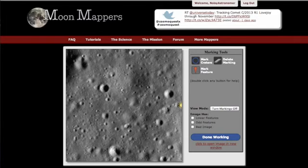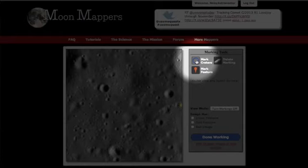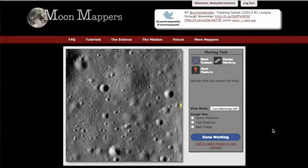This section of the tutorial is on the mark craters and mark features buttons in CosmoQuest mapper projects. I will be using Moon Mappers as an example, but this method works the same for all of the mappers projects. To start, you want to click on the mark craters button — make sure that's selected. Let's pick a nice sharp crater to start with.